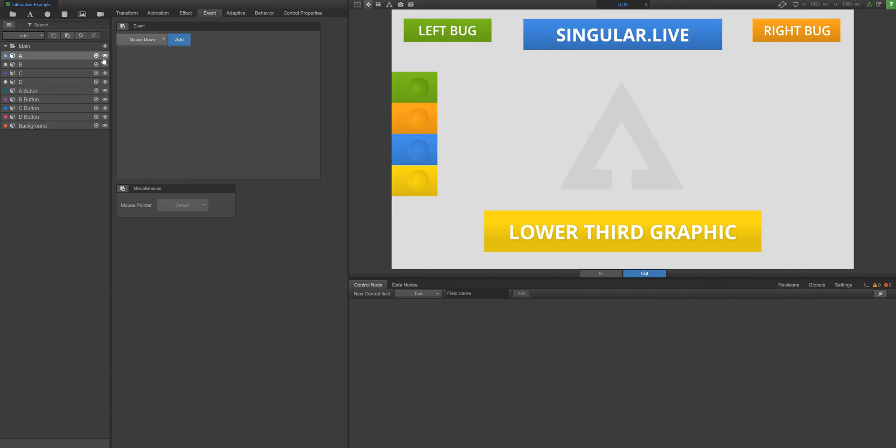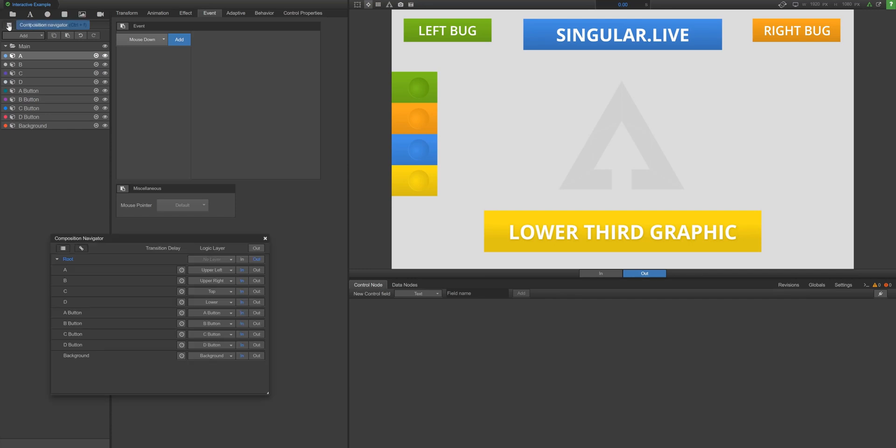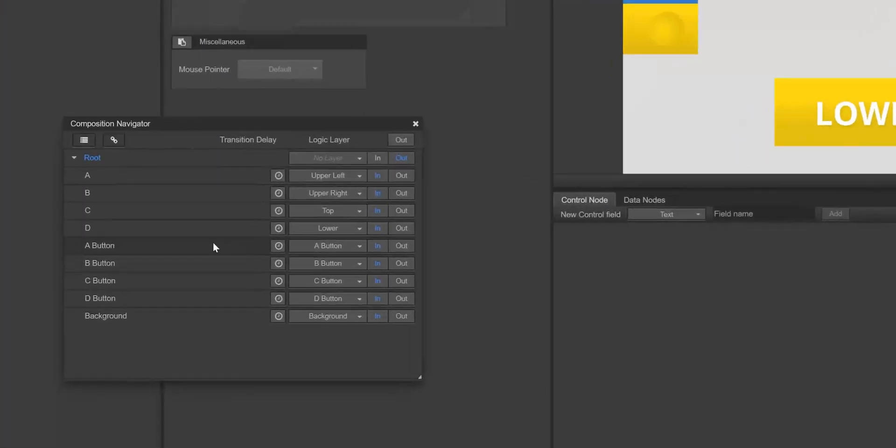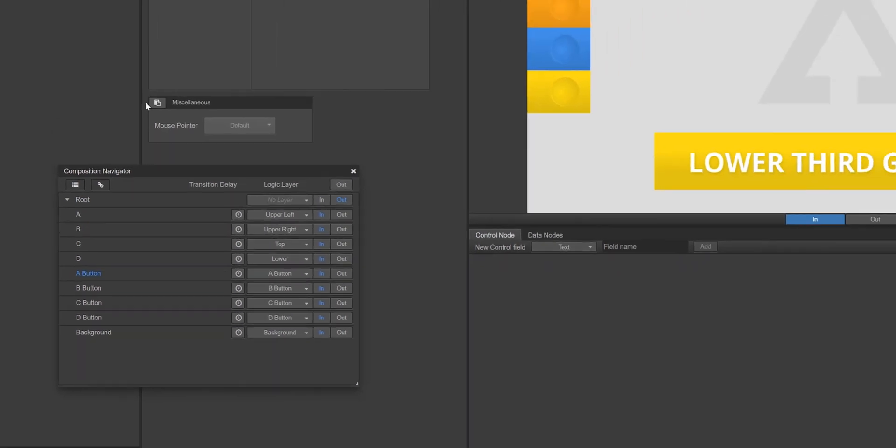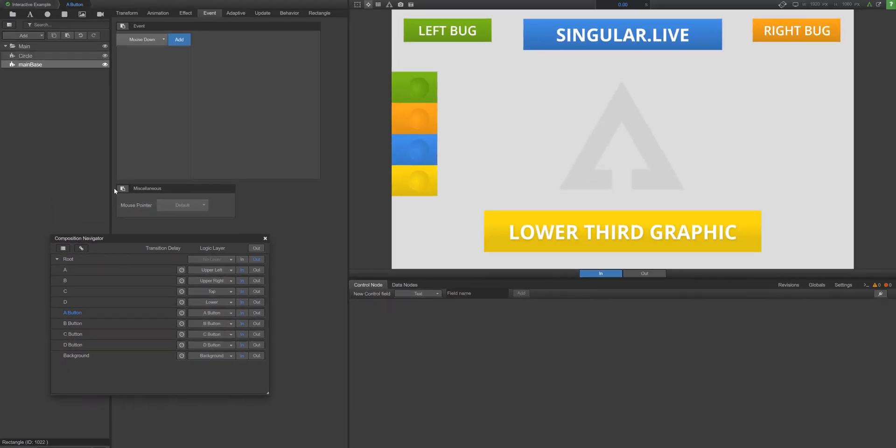Let's start with the green overlays. Open up the composition navigator and dive into the A button subcomposition. Select the main base rectangle widget to add interactivity. This is what we want our viewer to be able to click to make things happen to the green A overlay.